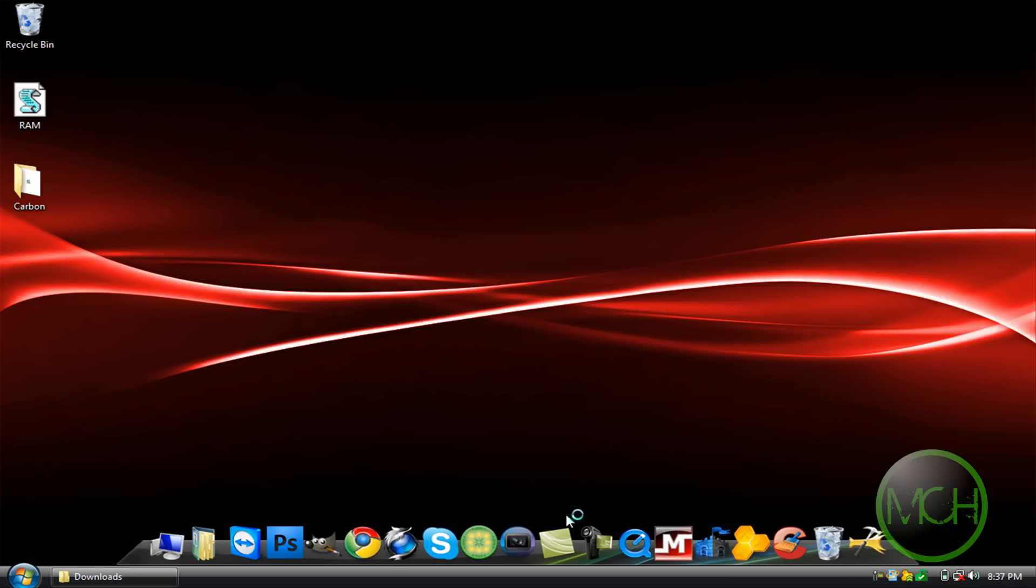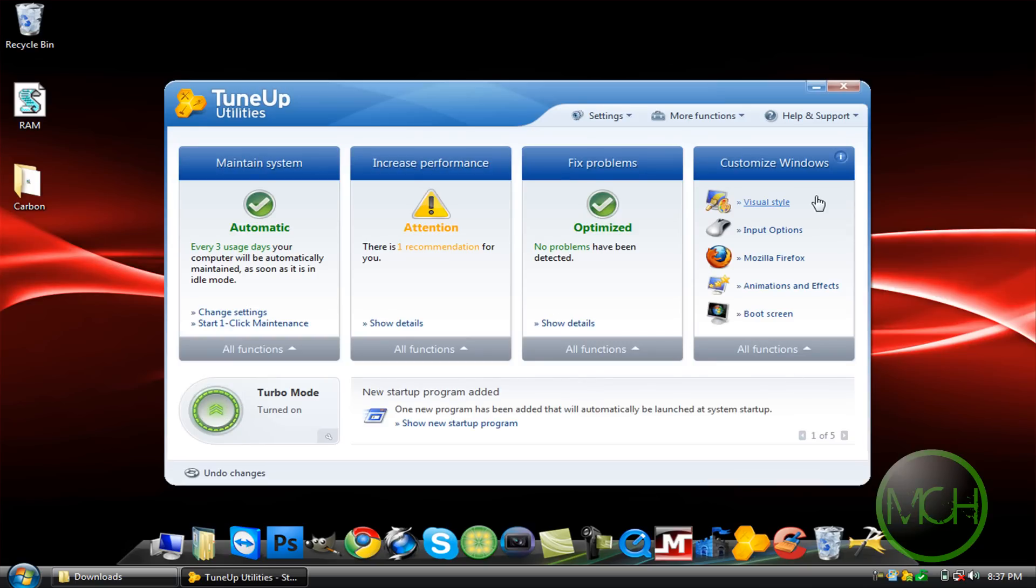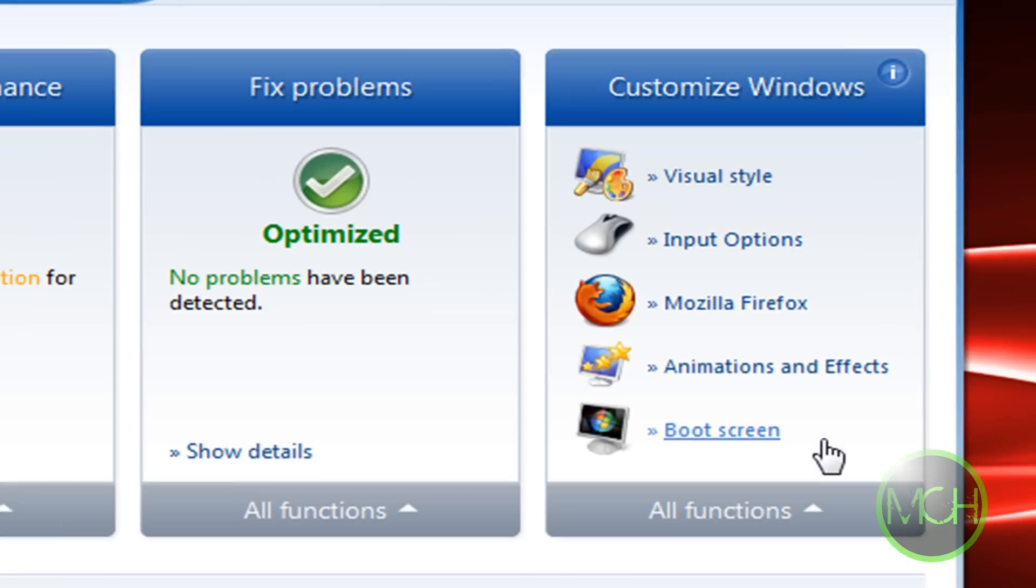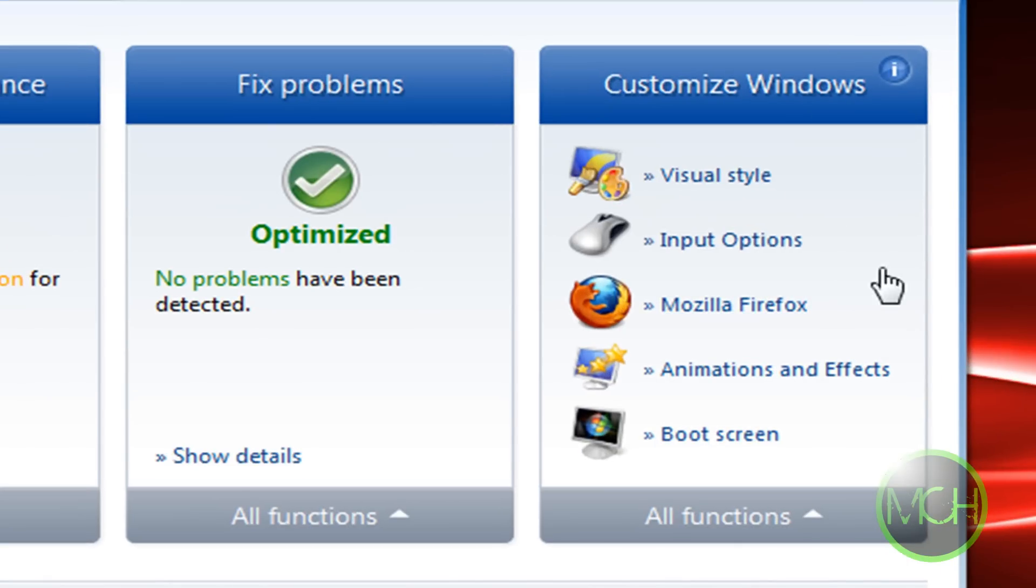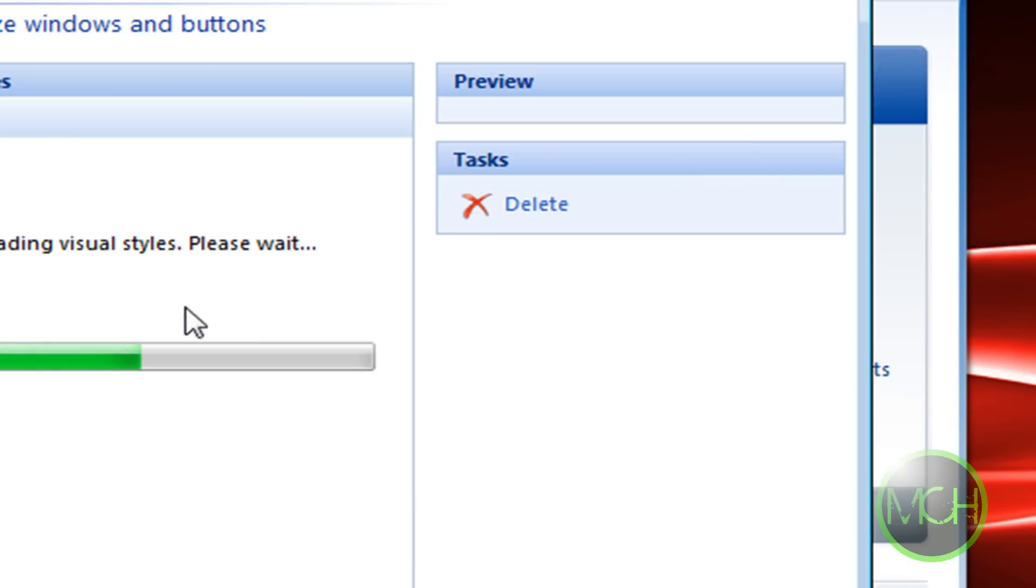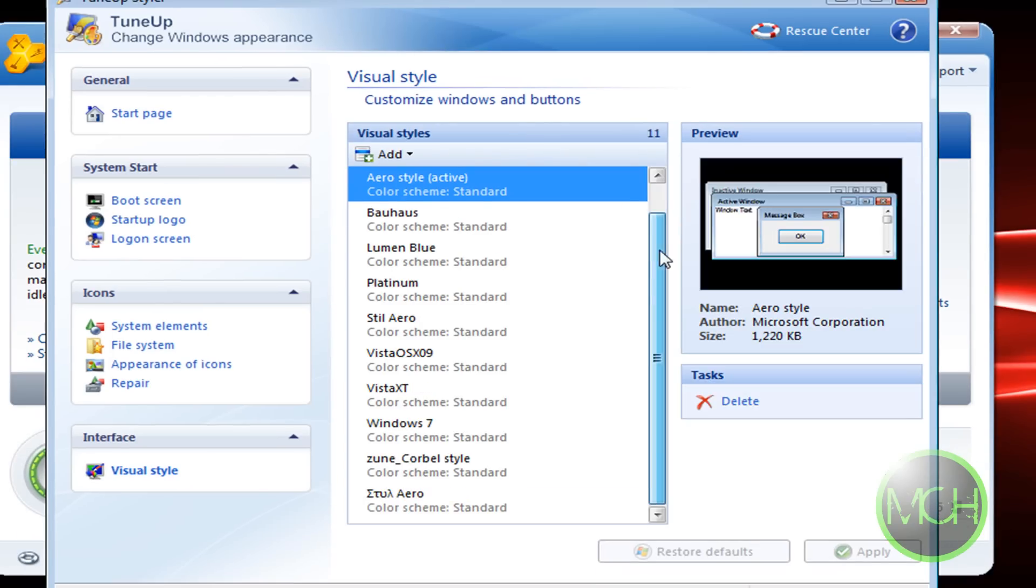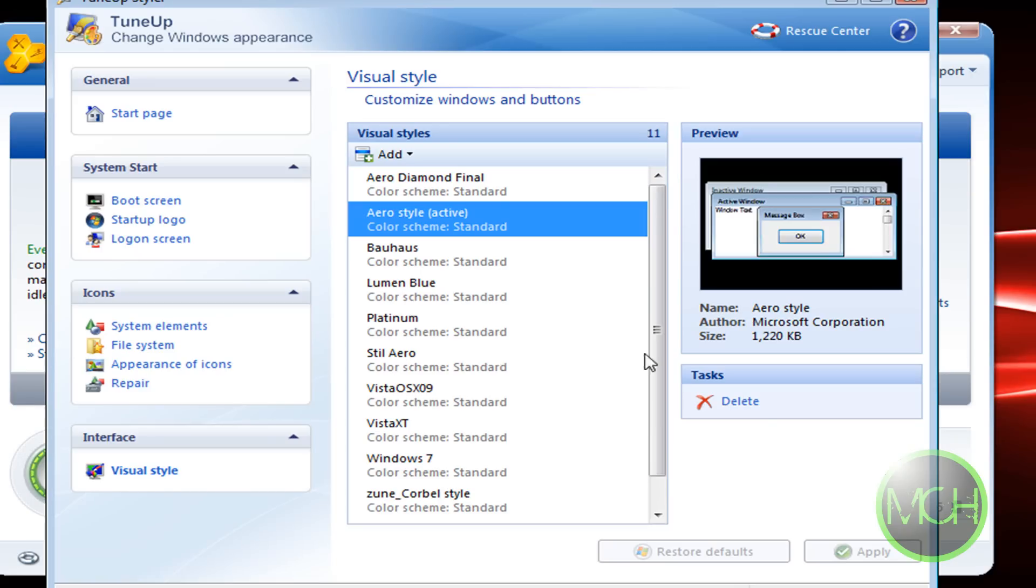So let's open up TuneUp. You're gonna go to Visual Style, and I have all these themes installed already. But before installing a theme, you're gonna have to download one. See, I have one right here.